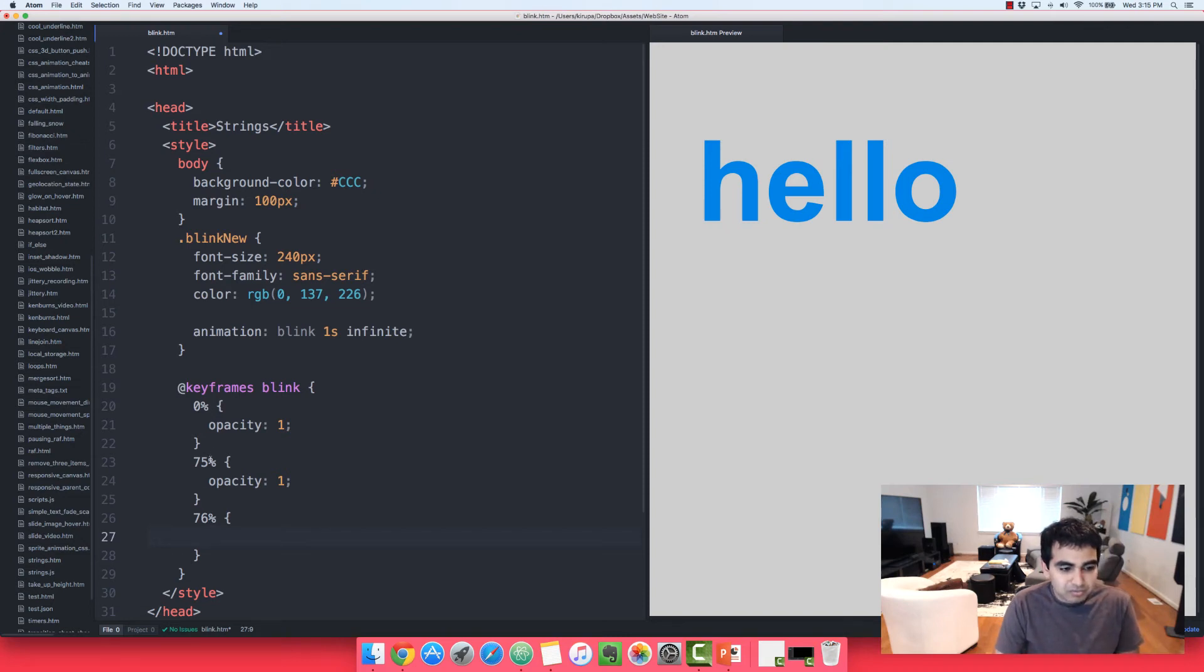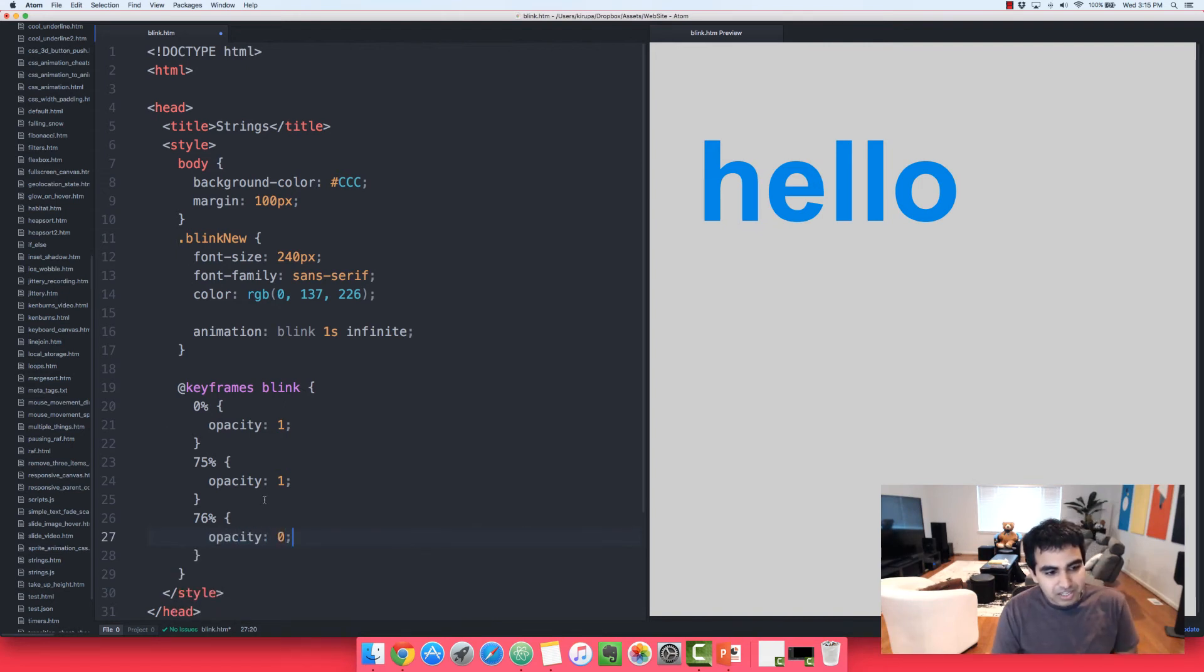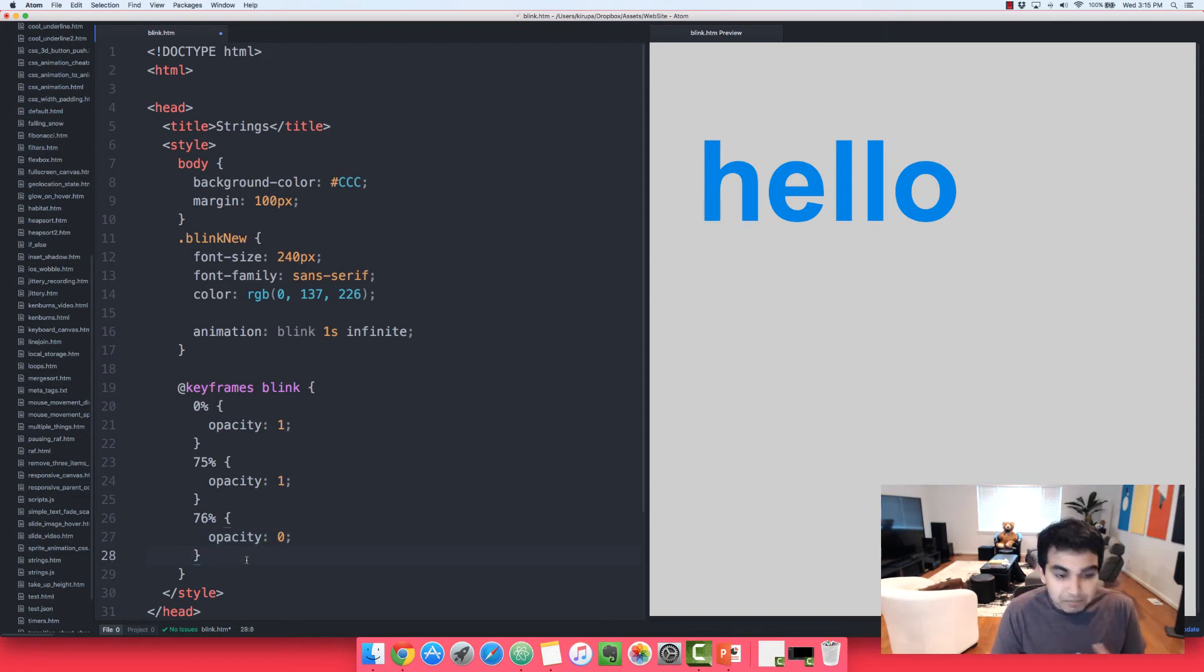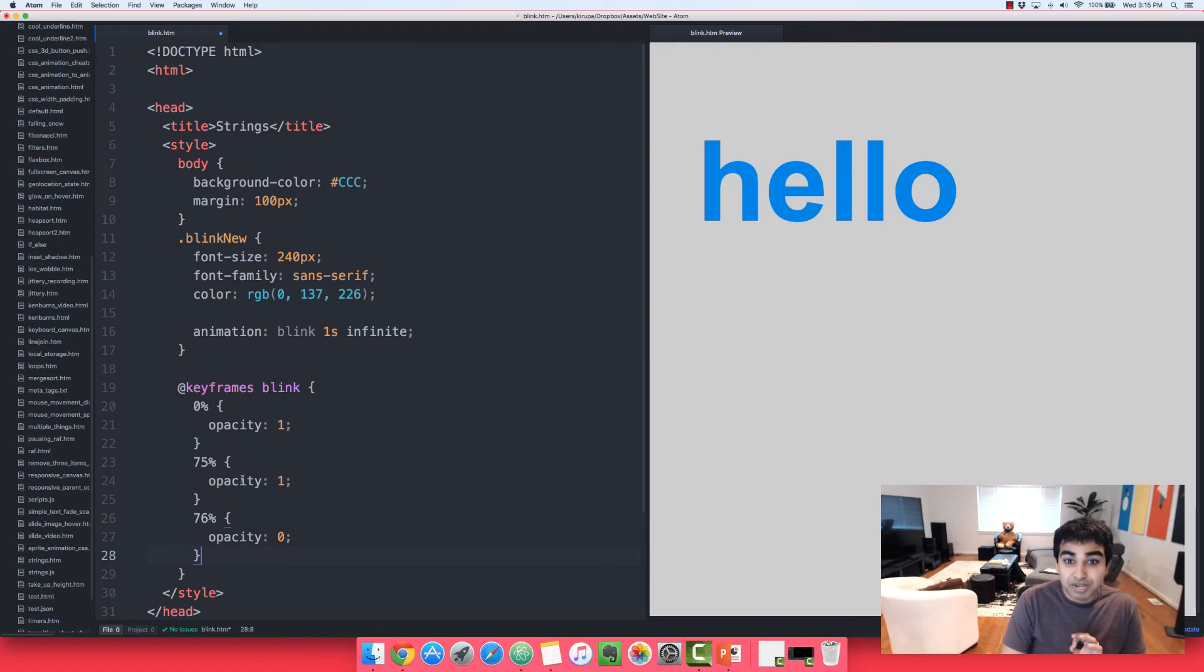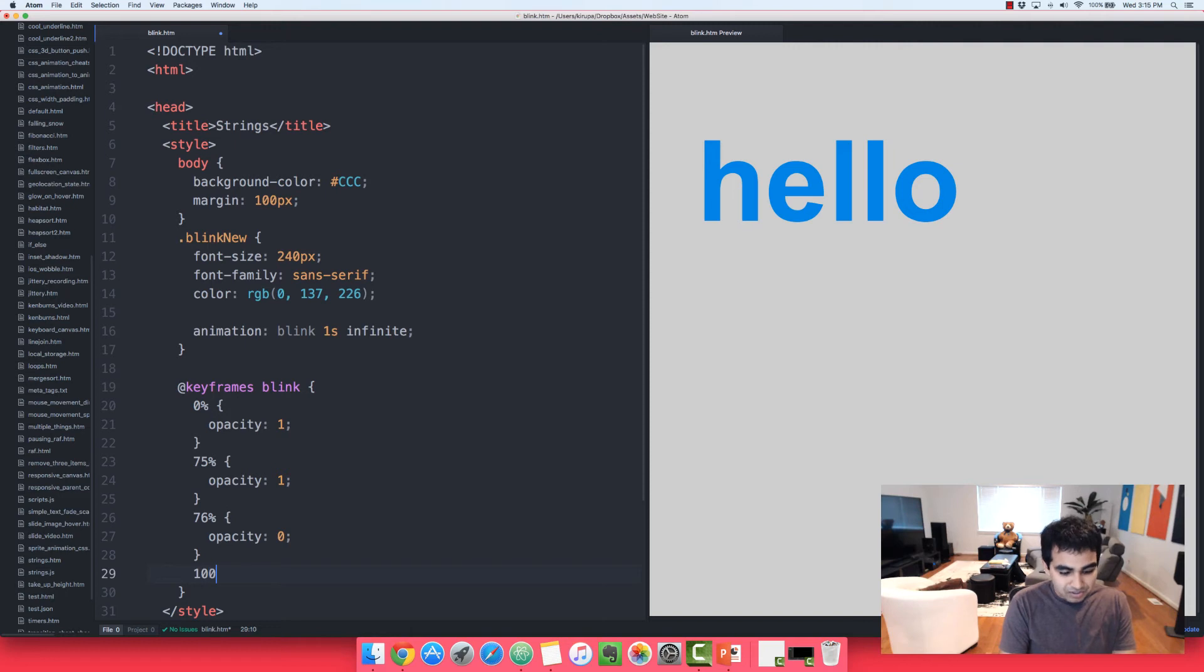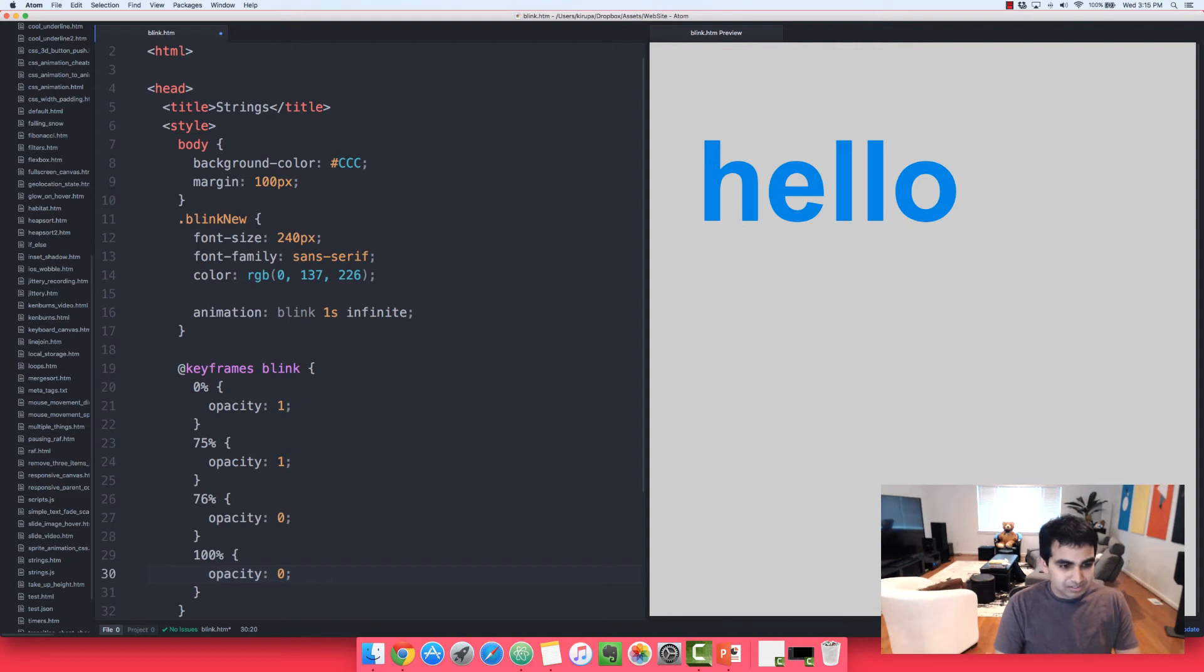And if you can see this animation play, your eyes are far better than most people's out there. So what we're doing is at 70% our opacity is 1, at 76% our opacity suddenly drops to 0, and it's going to stay at 0 until the very end of our animation, where we're going to keep it at the same value until it loops.